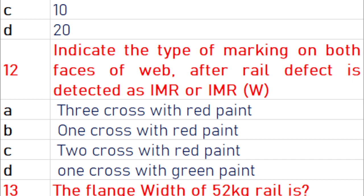The type of marking on both faces of a rail after a rail defect is detected as IMR or IMRW: the right answer is 3 crosses with red paint.